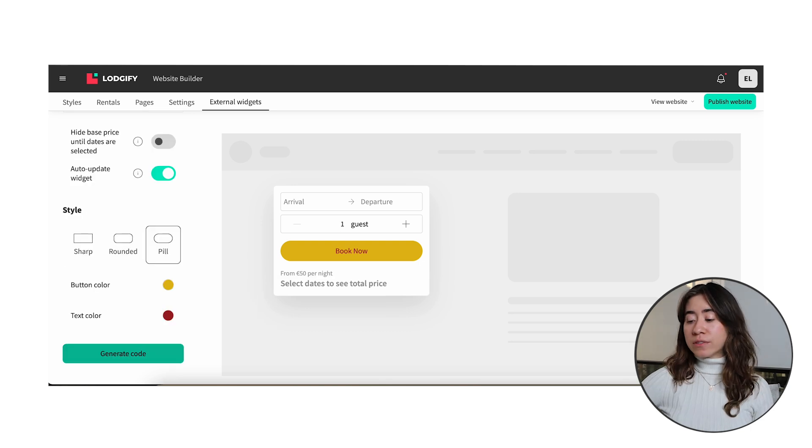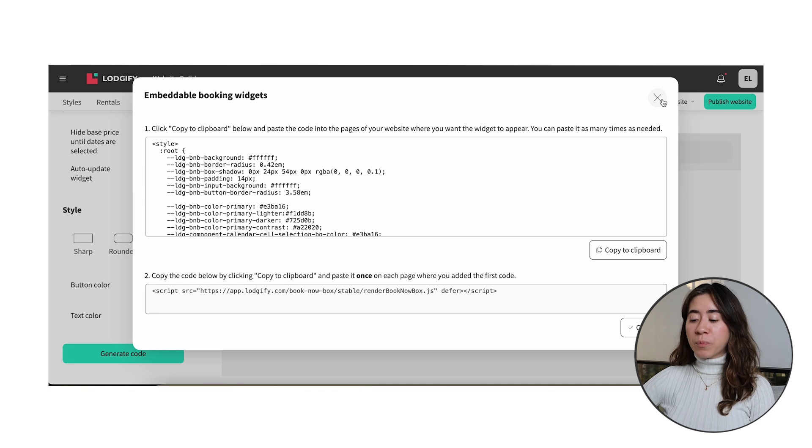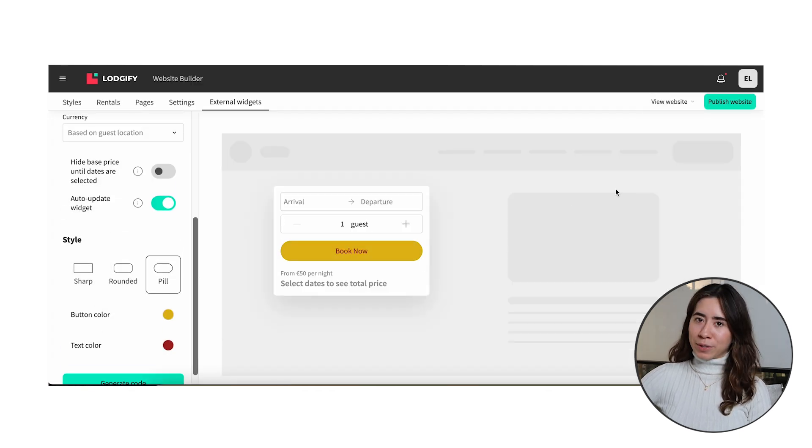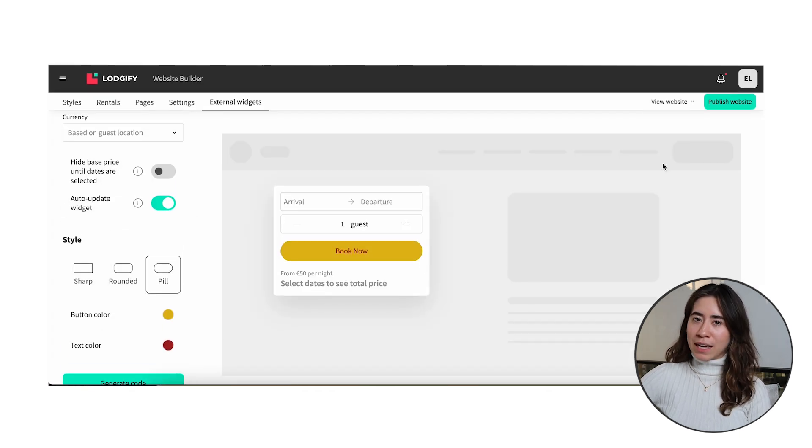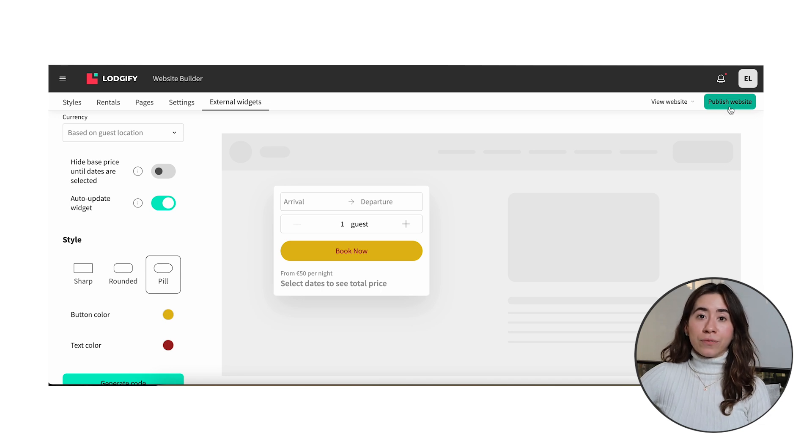You can follow the same process of copying and pasting the code as you did before. Just to let you know you can add more than one widget within the same page as long as you follow the same flow. Remember to publish your website so the last updates can go to the live version of your website.